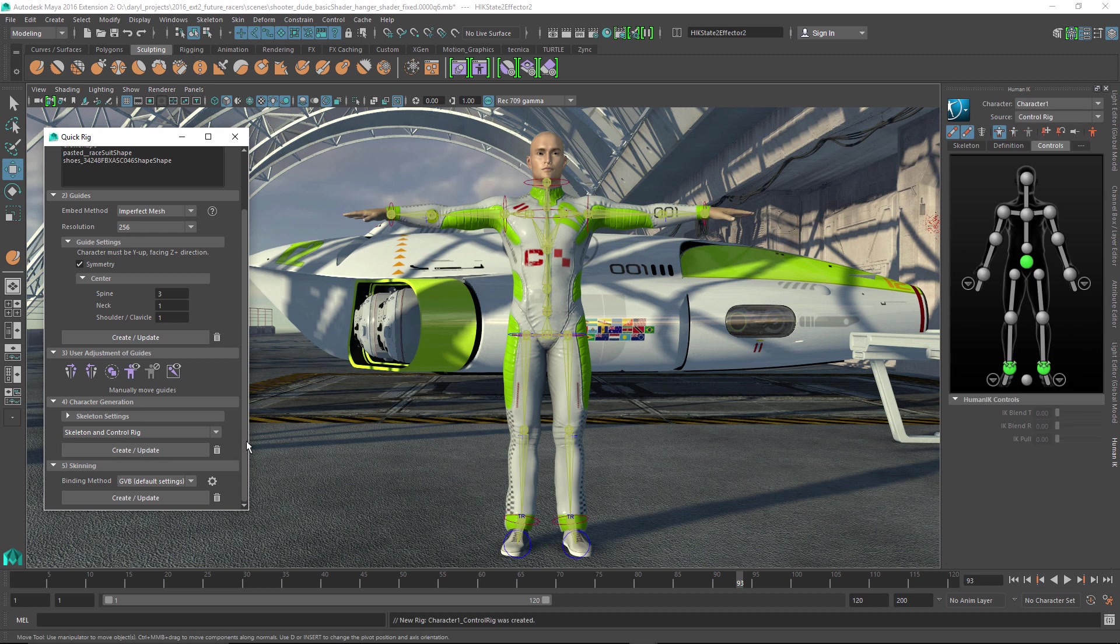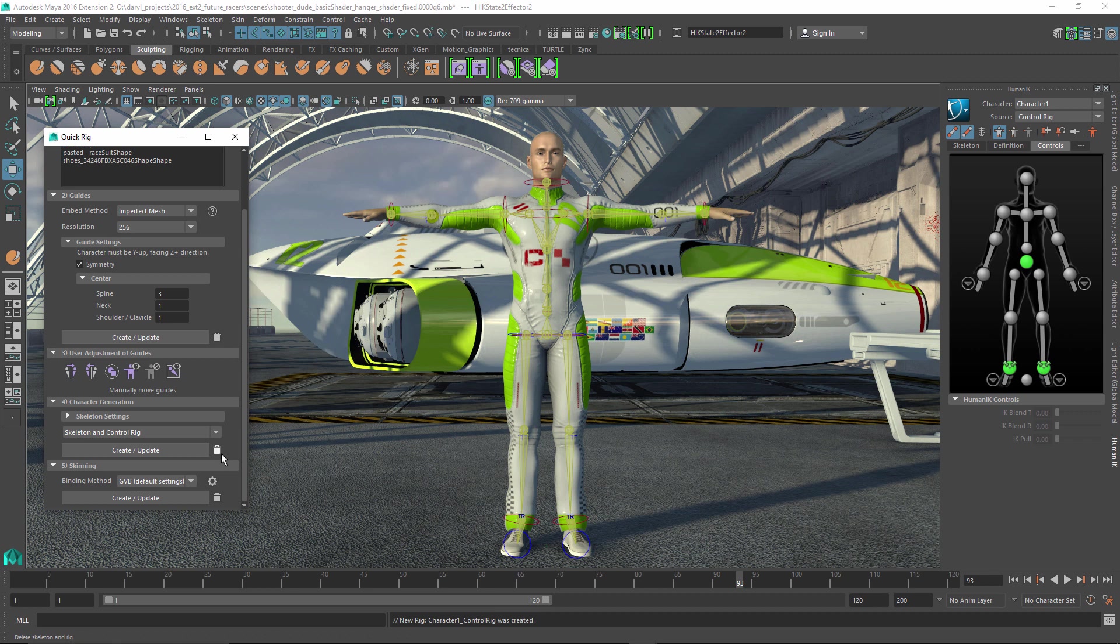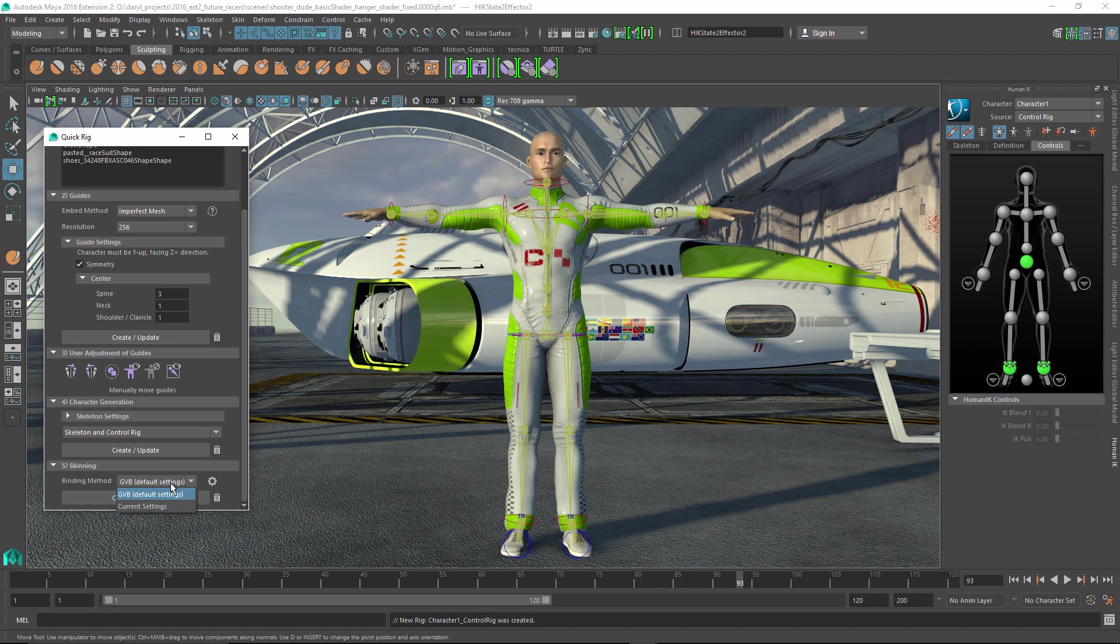So now that we've done that, the final step is the skinning operation. We need to make a relationship between the joints and all the vertices. And we're going to be using geodesic voxel binding skinning algorithm in this example because it really is the best choice. It came out about two years ago inside of Maya, and it really changed the way people approach doing skinning because it's a simple tool that does exactly what you want. It's really pretty awesome. So we'll leave that set there. We'll go ahead and hit Create on that. It goes through and does a skinning operation.